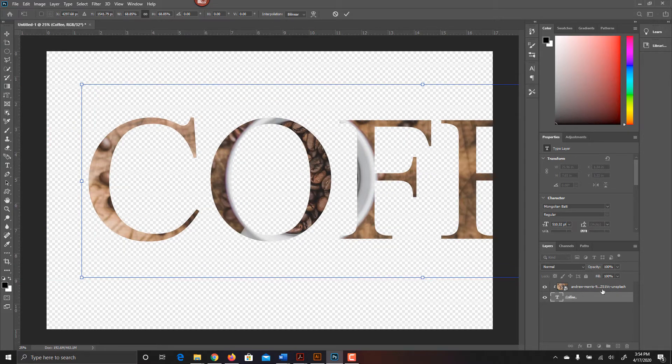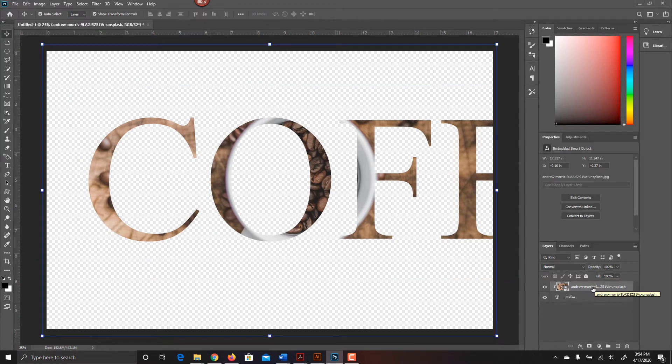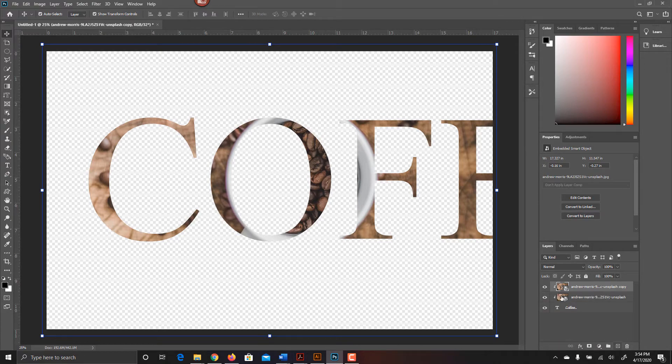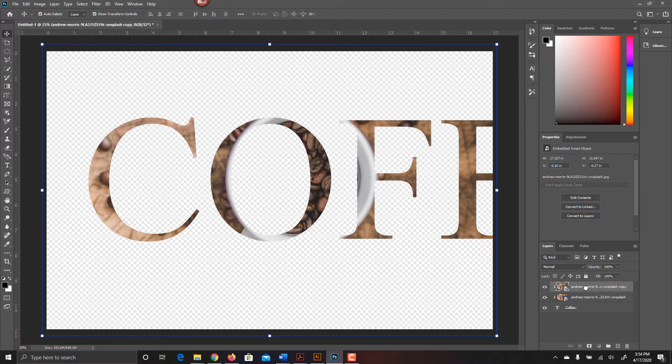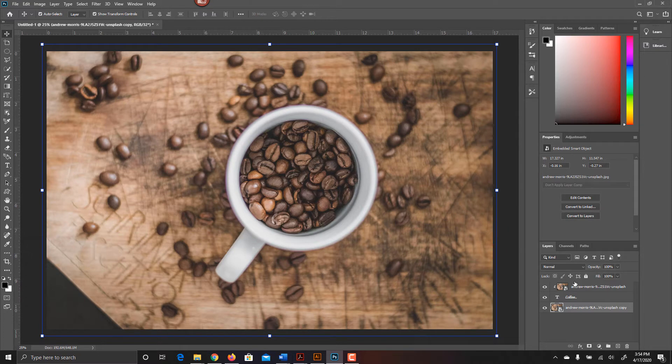I can take the layer that contains the image on it and drag that down to the Create New Layer icon. When I release it, I have a duplicate. All I have to do is simply pull that duplicate out. So I'll drag that layer out. I'll put it below everything, and we'll see that I have both of them there.